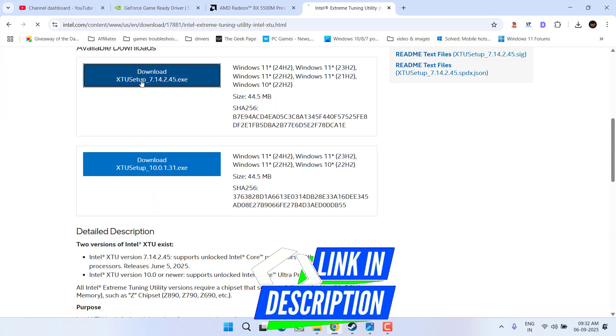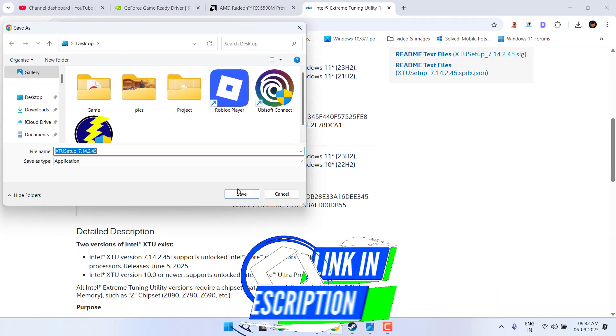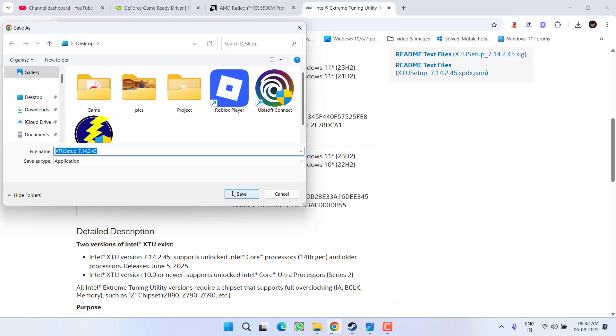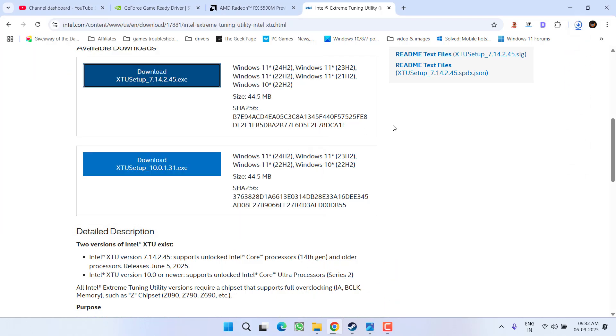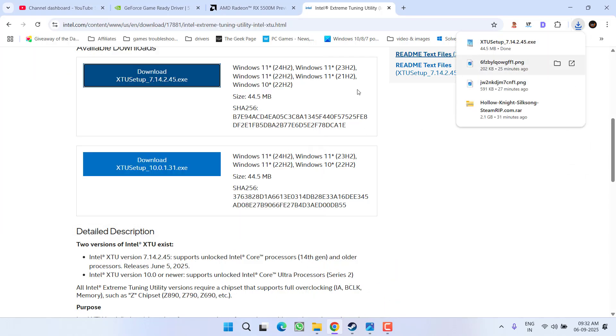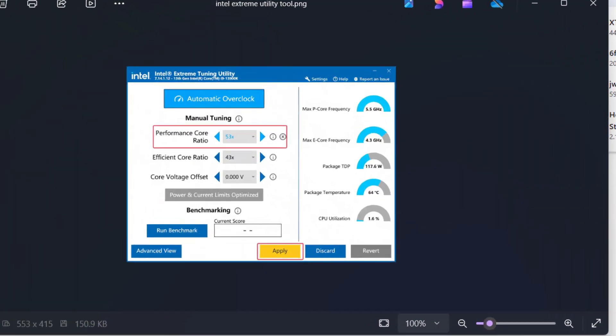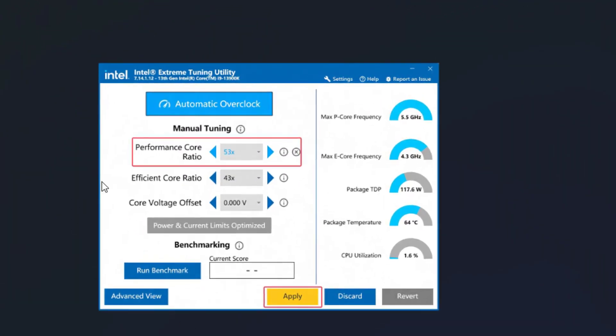Once it is downloaded, install it. After installing, you will find the option of performance code ratio and whatever the value is, you need to click on this back arrow key to reduce the value to at least four. For example, if the value is 53 right over here, click on this back arrow key to reduce it to 49.